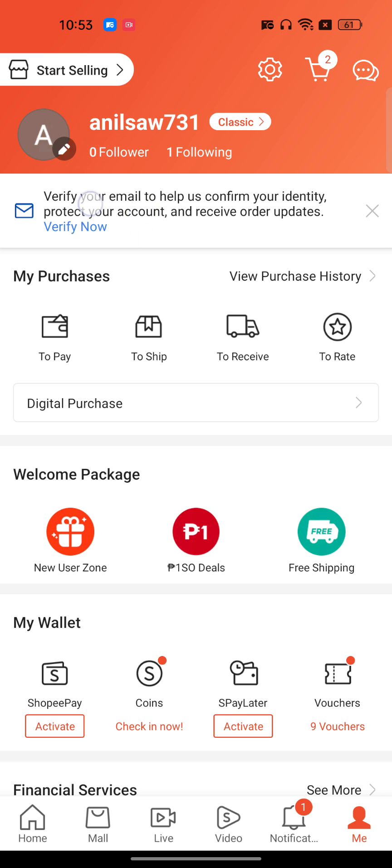This is very important — you just need to have your account linked with Google or Facebook. If you have linked it with either one of those platforms, you will be able to recover your Shopee account.